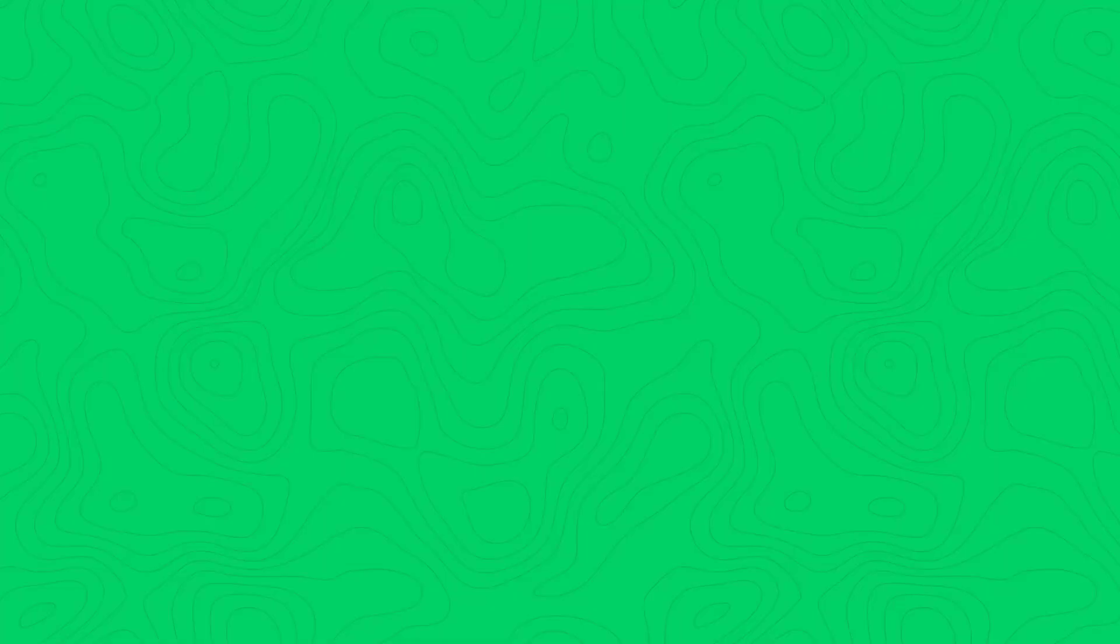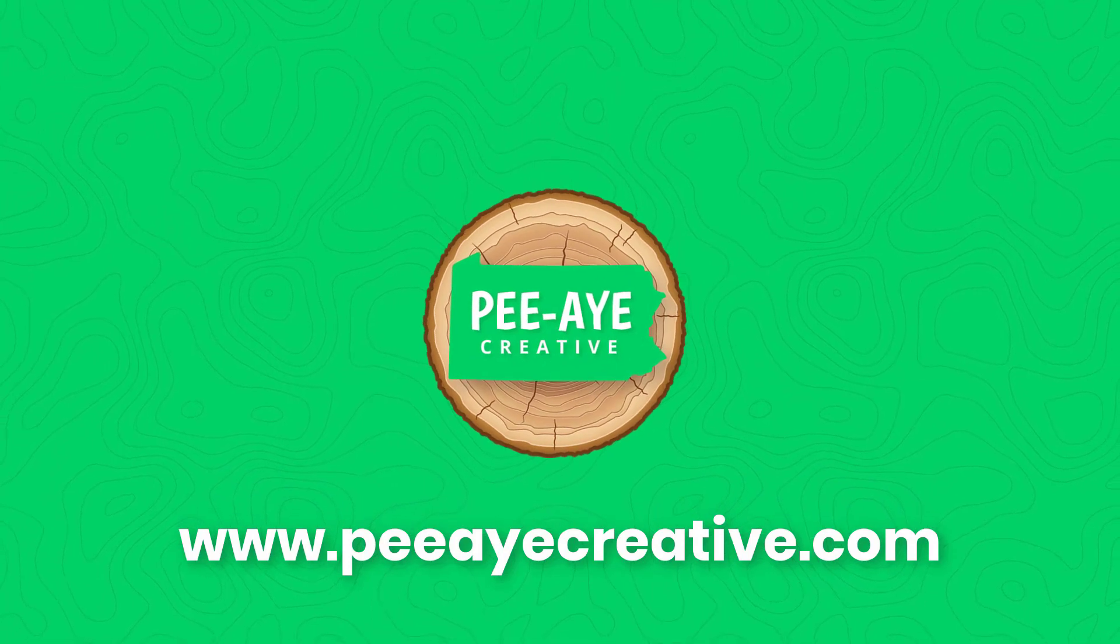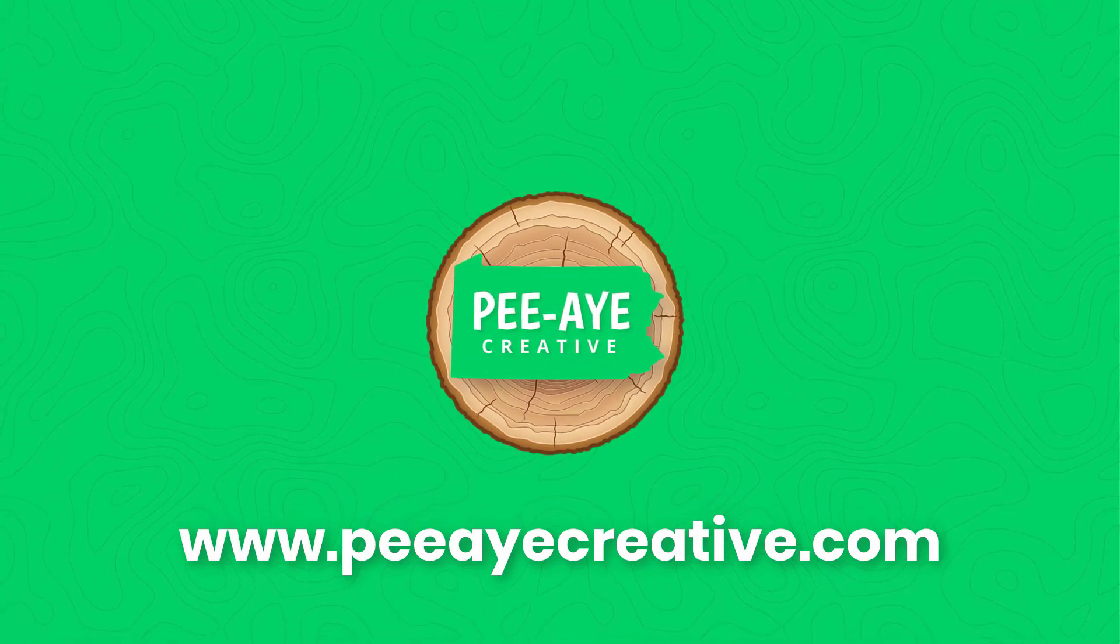And if you do, let us know, give us a thumbs up, help the algorithm out and all that. We'll see you in the next video. Bye-bye.